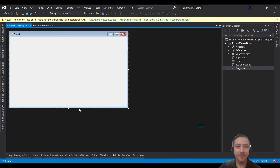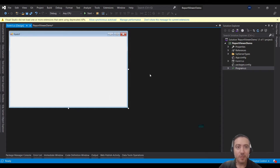Hi everyone. In this video I'm going to share with you how you can prepare Report Viewer and prepare your first report using Visual Studio 2019. So let's start. I have already prepared a demo application for Report Viewer.